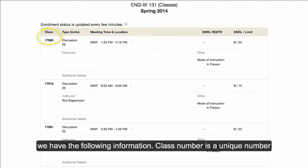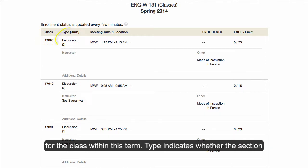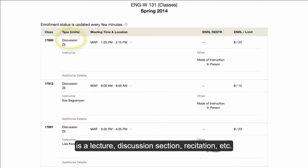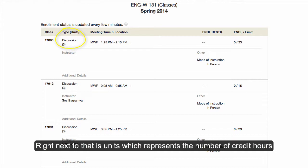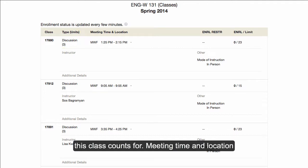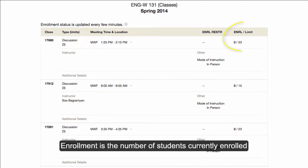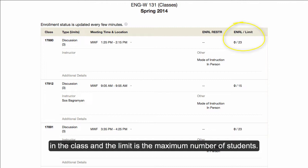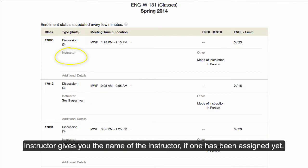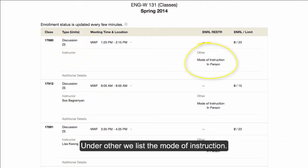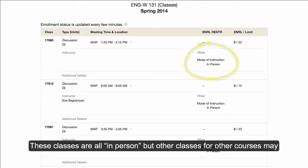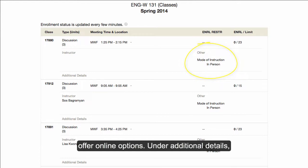Class number is a unique number for the class within this term. Type indicates whether the section is a lecture, discussion section, recitation, etc. Right next to that is units, which represents the number of credit hours this class counts for. Meeting time and location tell you when and where the class is. Enrollment is the number of students currently enrolled in the class, and the limit is the maximum number of students. Instructor gives you the name of the instructor, if one has been assigned yet. Under Other, we list the mode of instruction. These classes are all in-person, but other classes for other courses may offer online options.